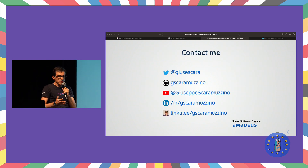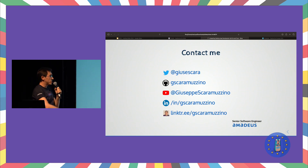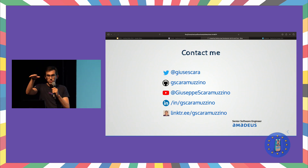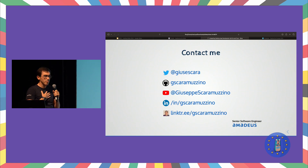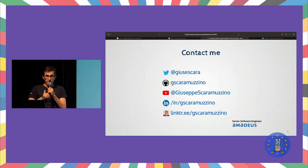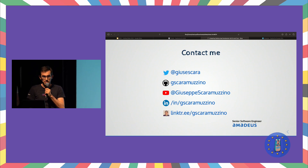If you have any questions, you can reach me out — I'm pretty much everywhere and also here at the conference. My name is Giuseppe. This was my first talk. Thank you so much for your attention.